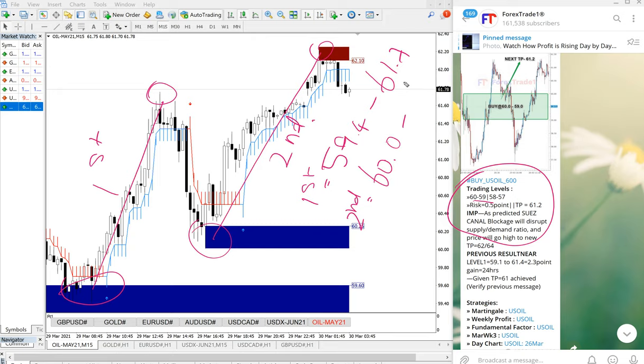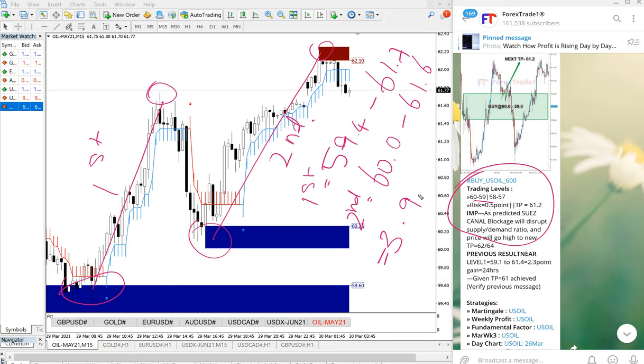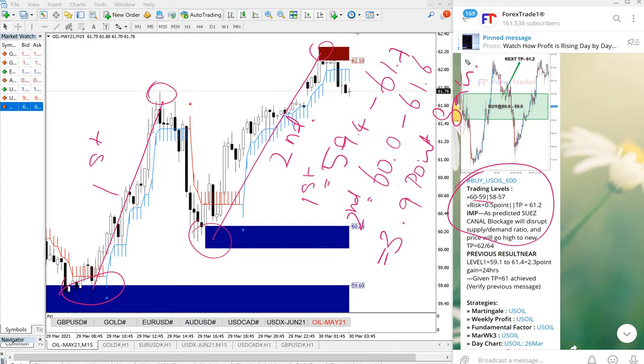Total 3.9 point gain. Minor points may differ because of different brokers and different spreads, but overall this is the progress.